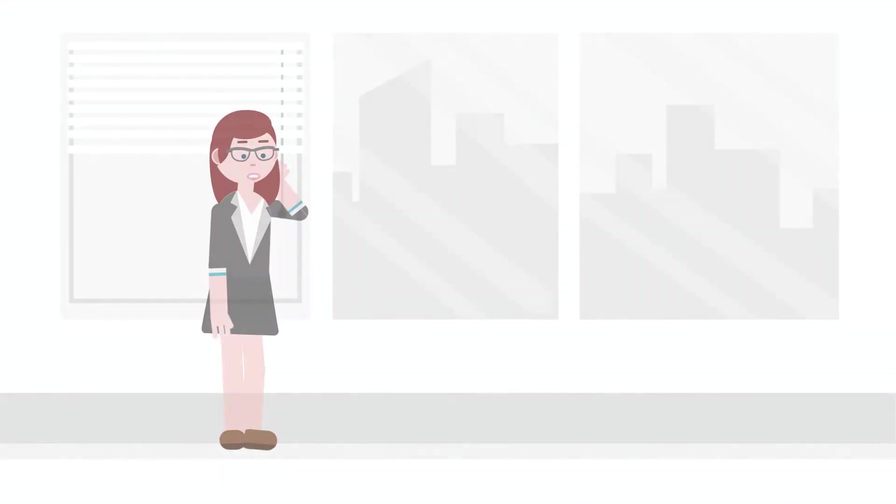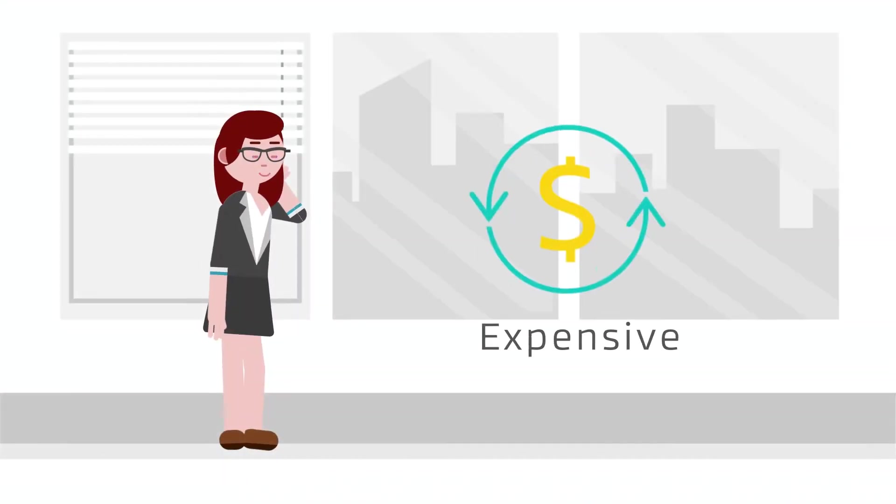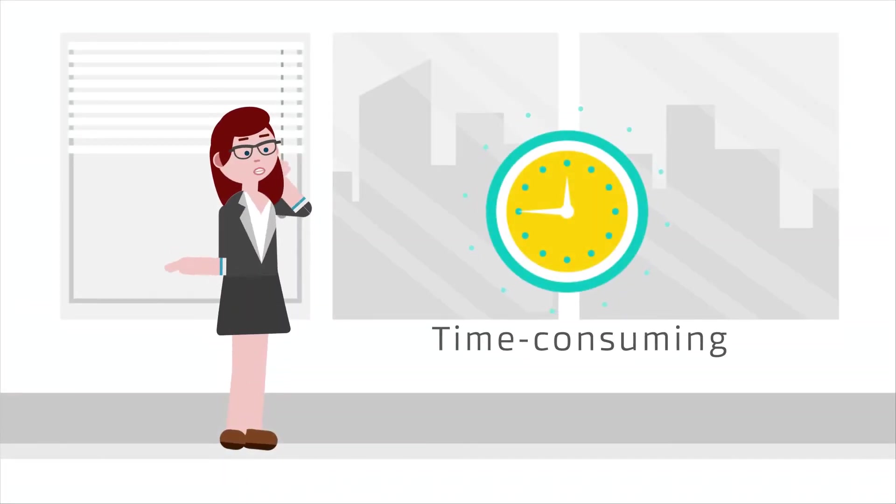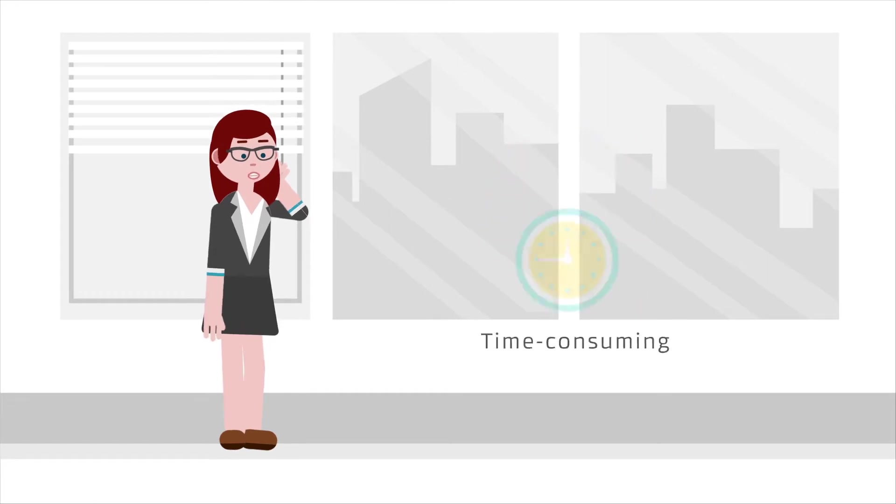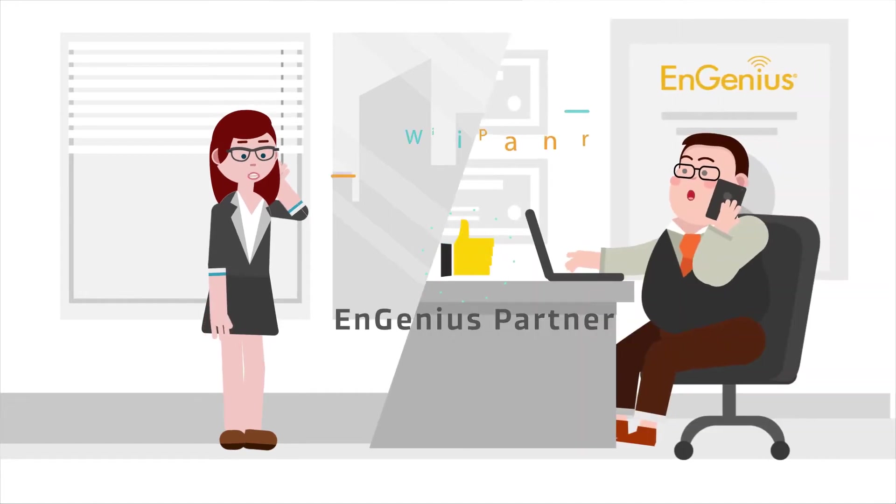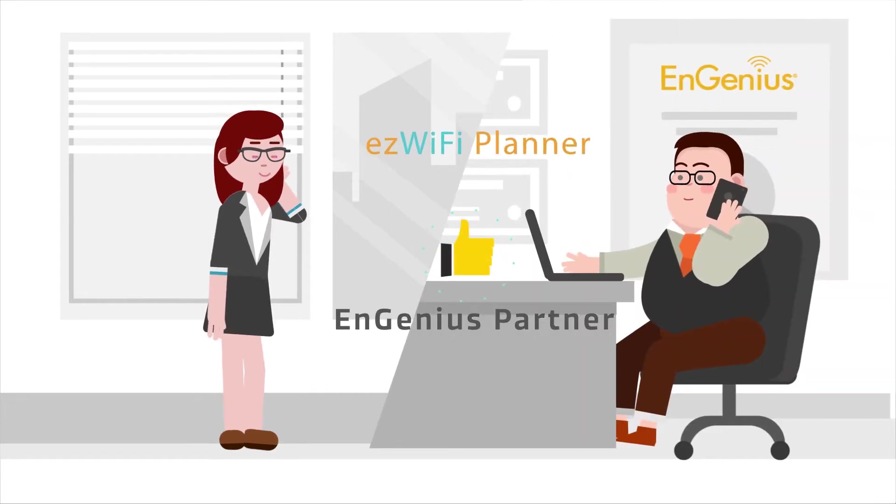Traditional Wi-Fi RF channel planning techniques can be expensive, time-consuming, and inaccurate. As an ingenious partner, Sally brings the latest cutting-edge tools for the job.